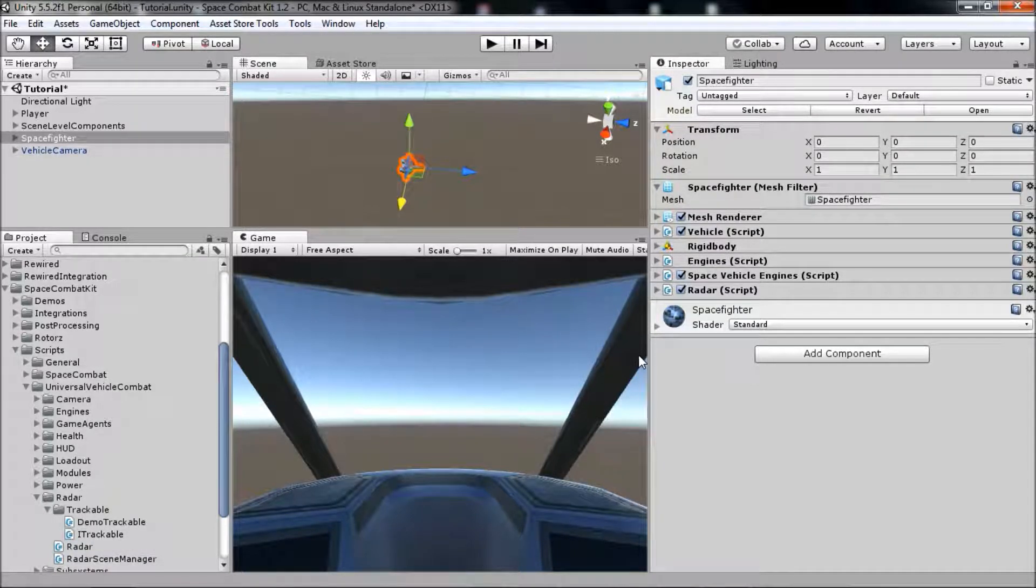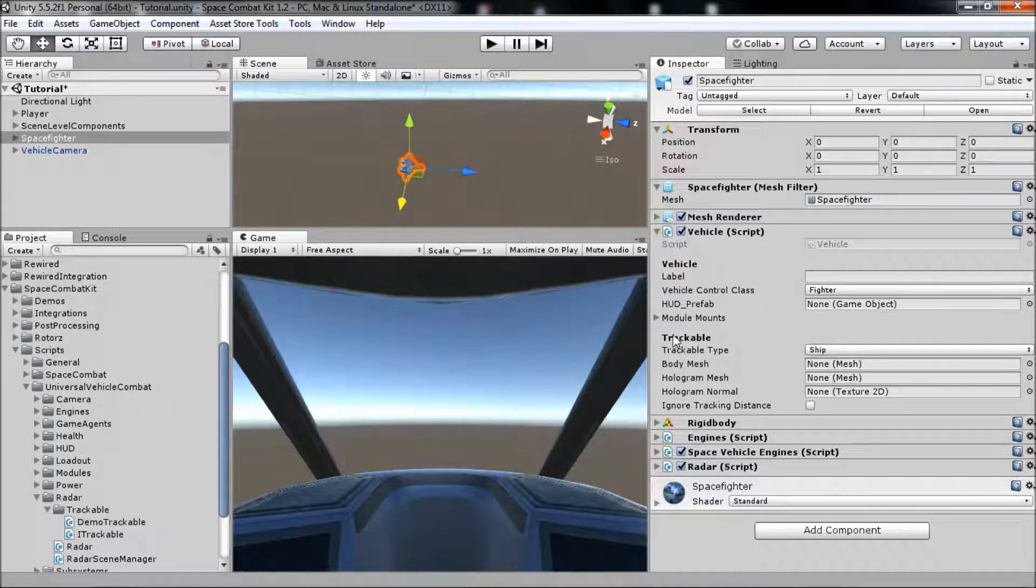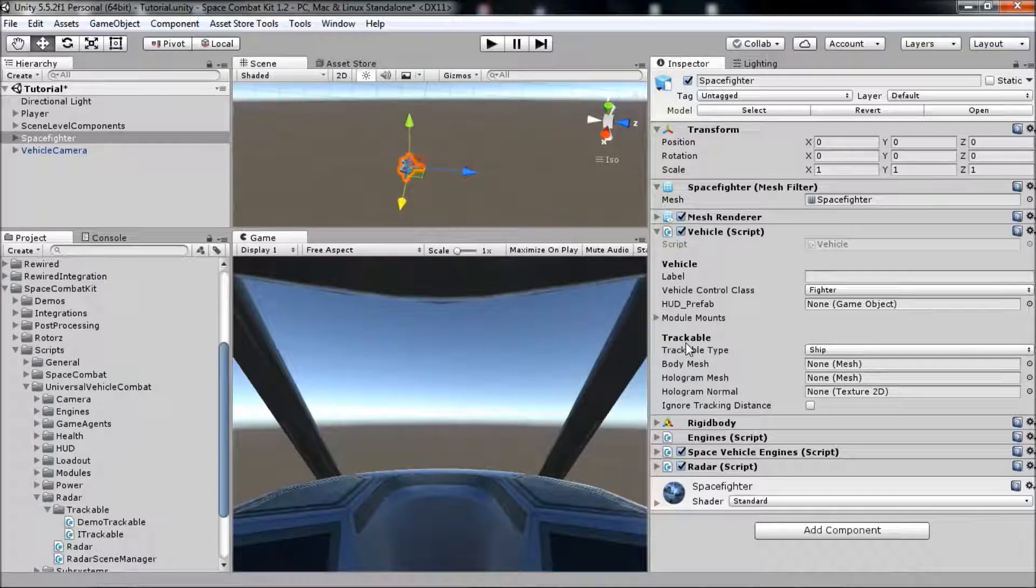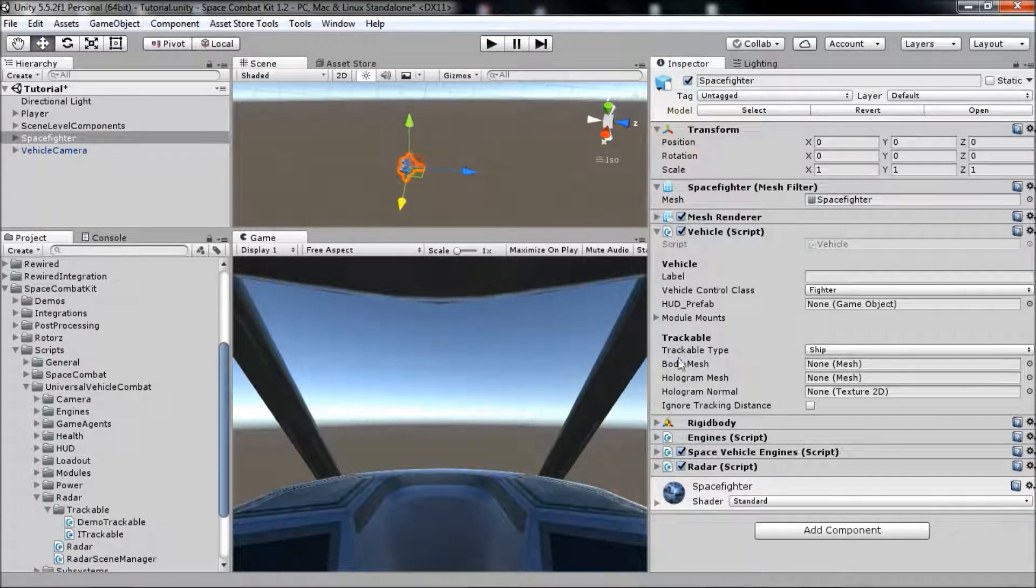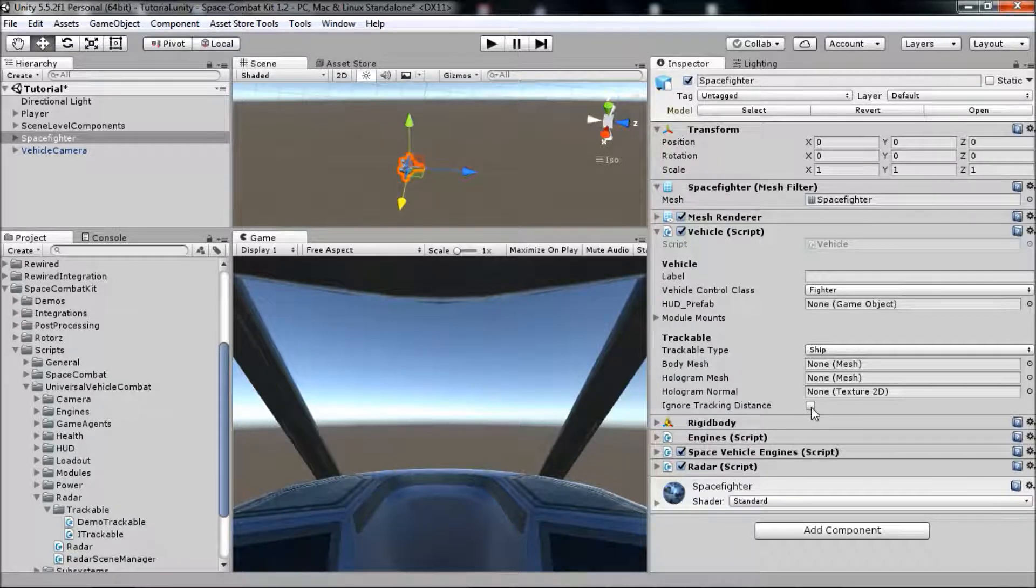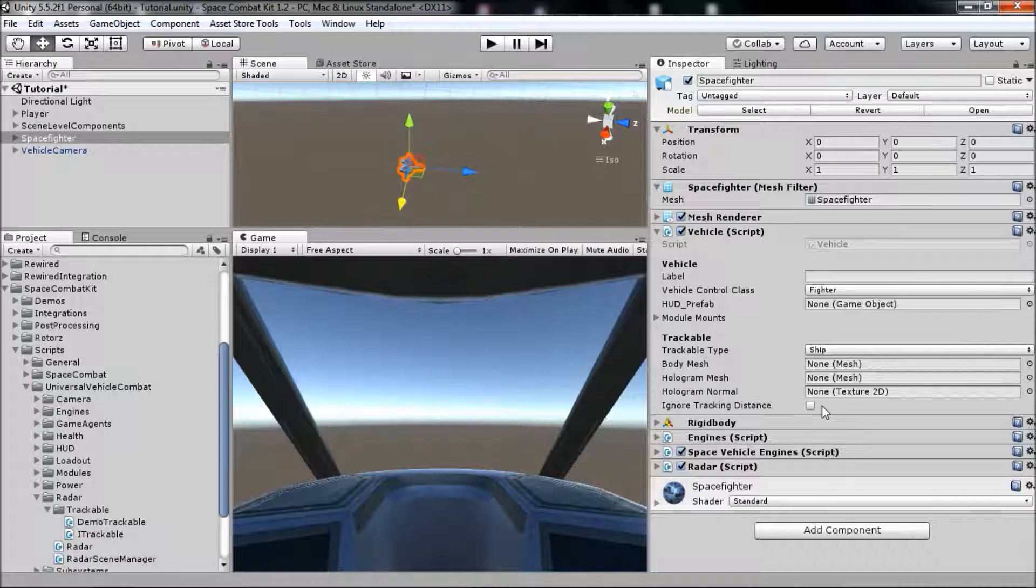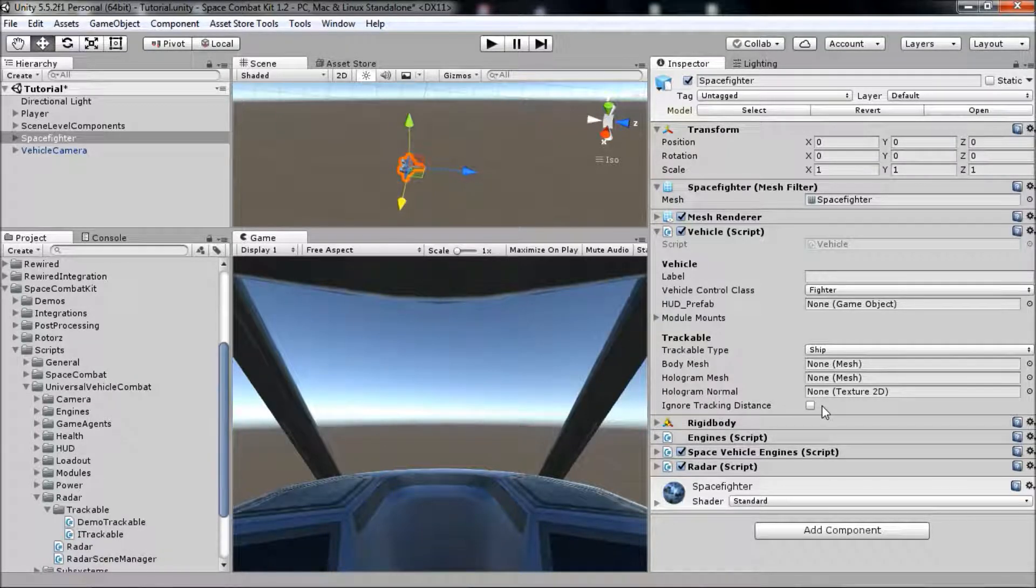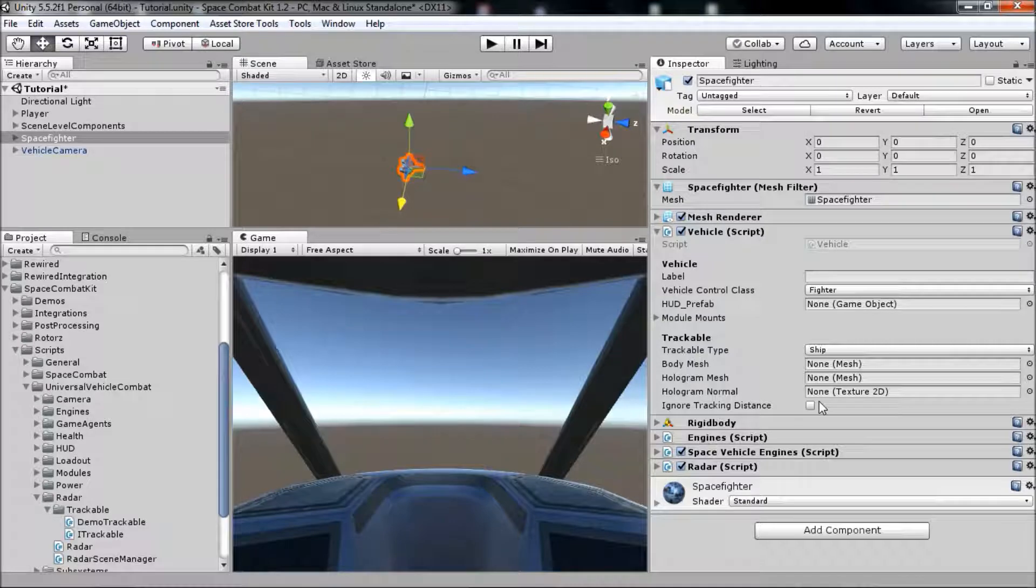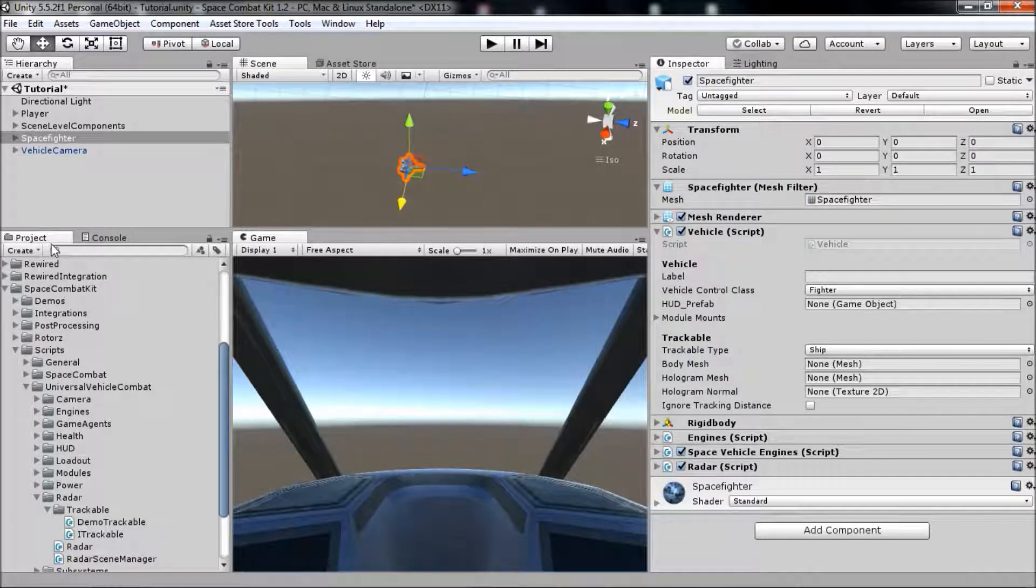If you go to the vehicle component on the ship, the vehicle is already trackable as it implements the ITrackable interface. You can see all the settings here, including a bunch of fields that contain mesh and texture data that is used to display this trackable as a holographic target on the HUD of another vehicle. The kit also includes a generic component that you can use for making an object trackable.